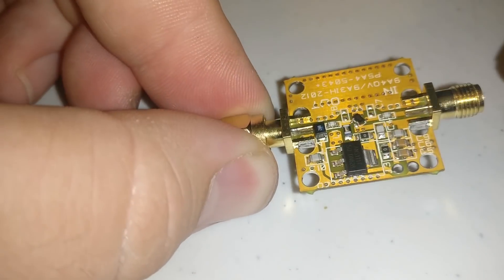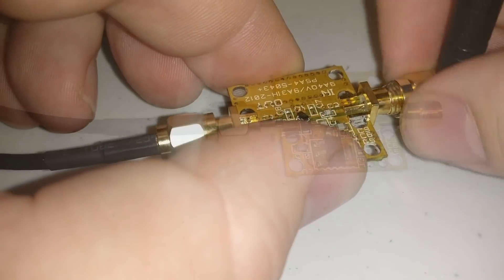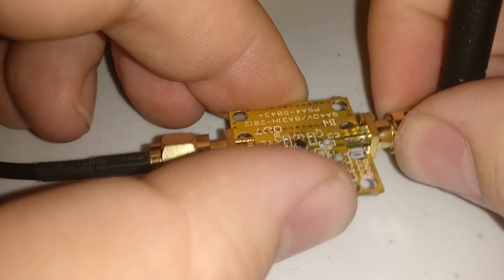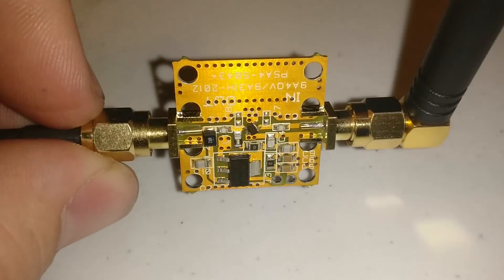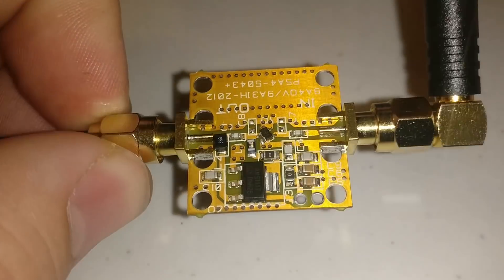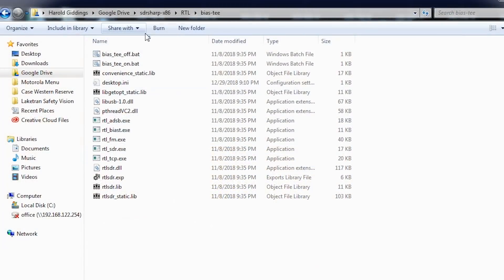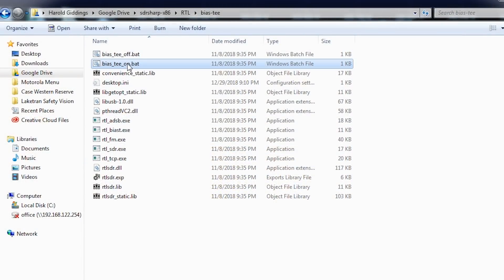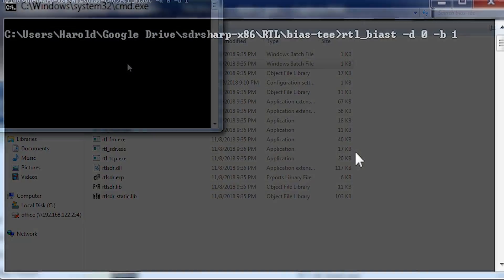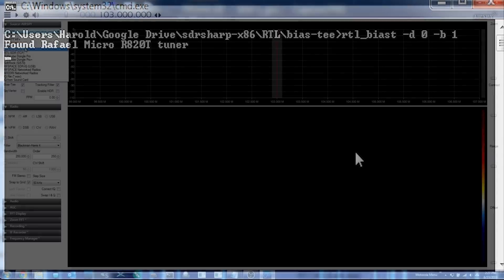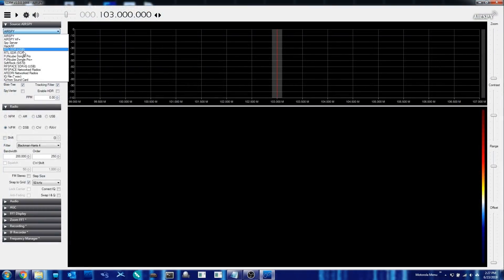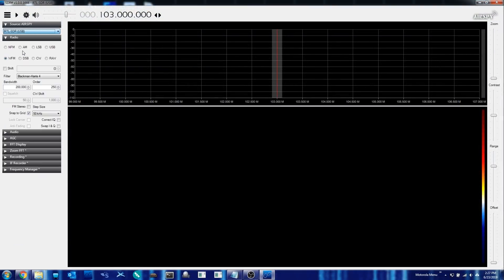Once that's done, go ahead and move back over to the PC, and we want to look for the bat file called BIAS-T on. Go ahead and double click that, and you should see a command window that opens up and will briefly state that it has found a Raphael Micro or software-defined radio based on the RTL chipset.